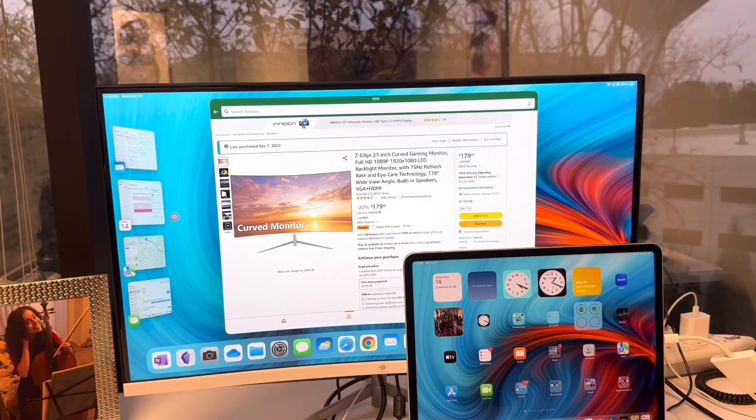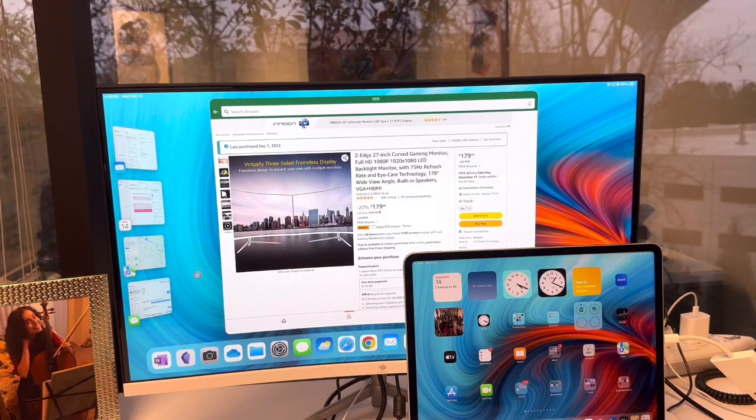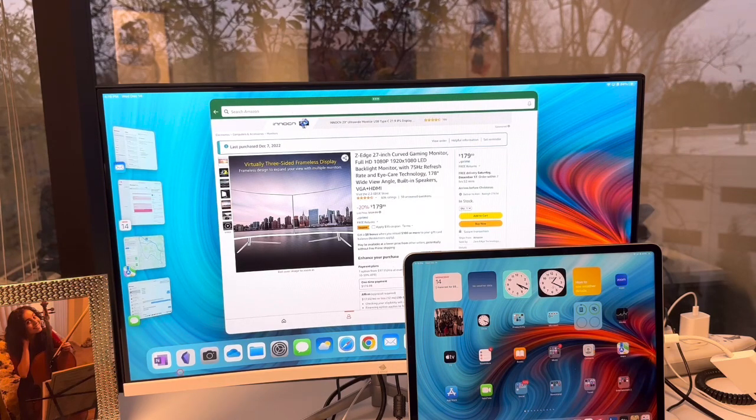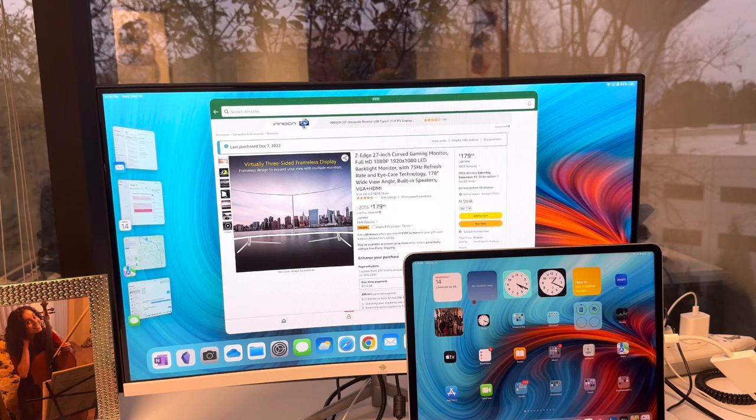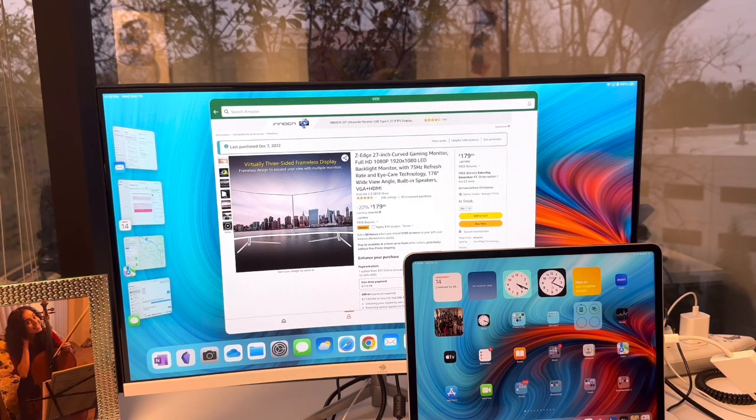And if I want to go back to my iPad, I would just move the pointer down and now you can see the pointer right here on my iPad.